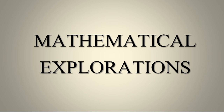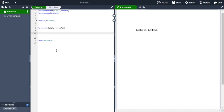In LaTeX we can create basically unordered lists and ordered lists. Let us open our project. The unordered or unnumbered lists are produced by the itemize environment. Each entry must be preceded by the control sequence backslash item. By default the individual entries are indicated with a black dot, the so-called bullet.